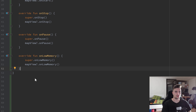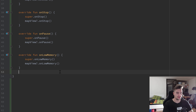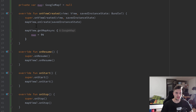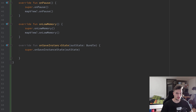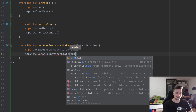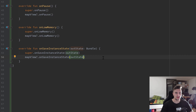One last important function we need to override is onSaveInstanceState. Because as you can see we get our map asynchronously, which means it usually takes a while to load, and onSaveInstanceState can help us cache that map so we don't need to reload it every time. We do that by calling mapView dot onSaveInstanceState and passing our outState bundle. That is everything we need to do to set up our map.